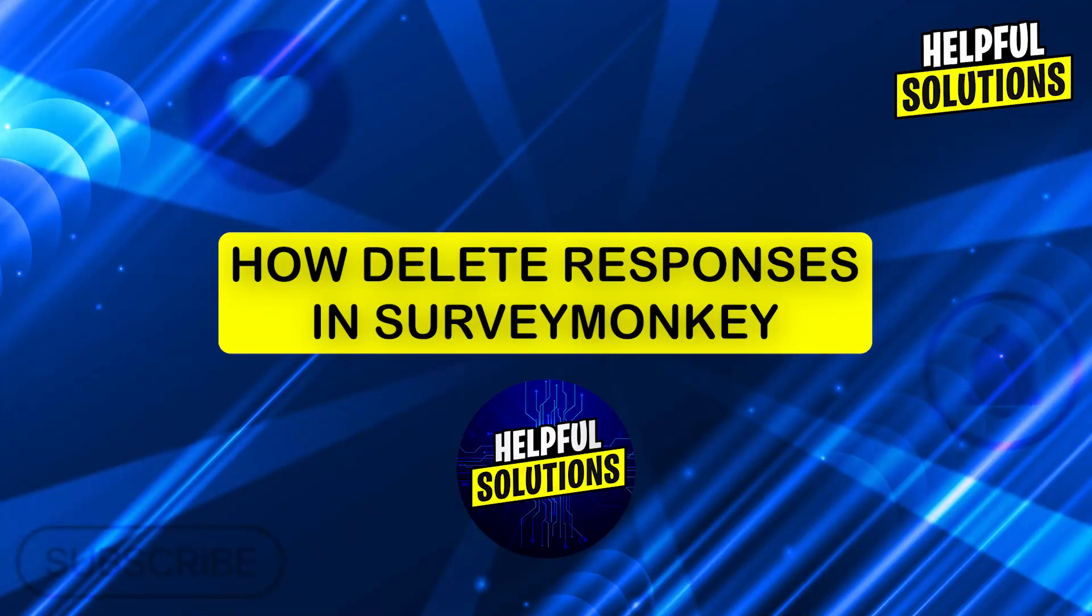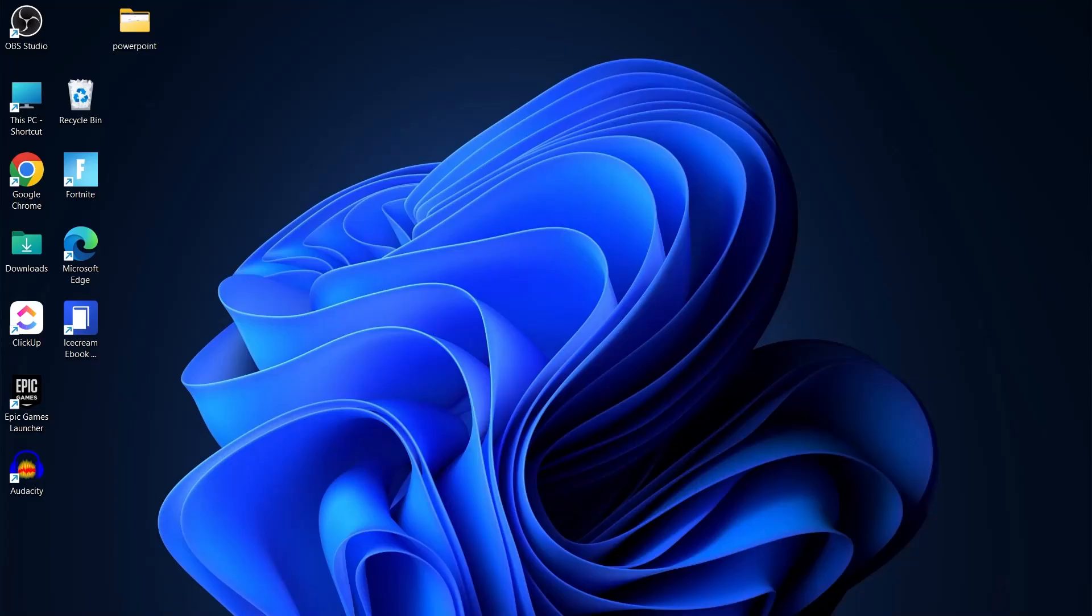Hi guys and welcome to Helpful Solutions. In today's video, I'm going to show you how to delete responses in SurveyMonkey.